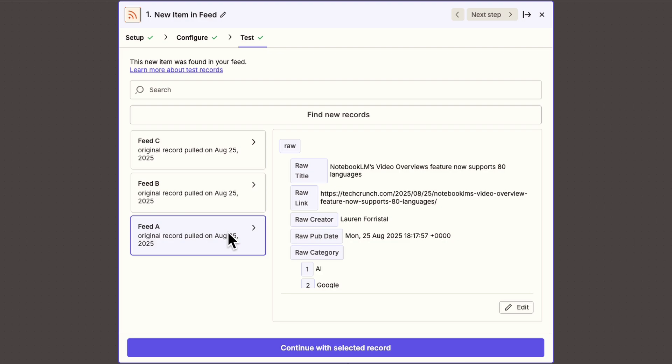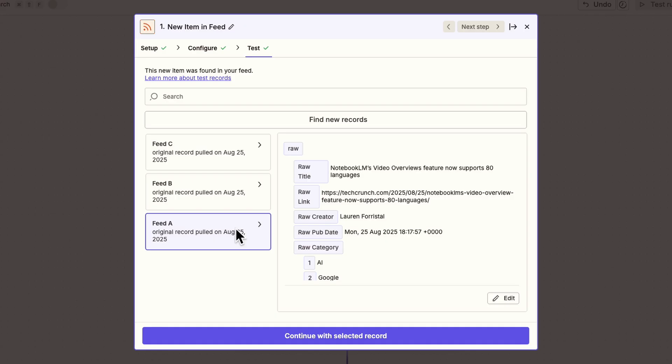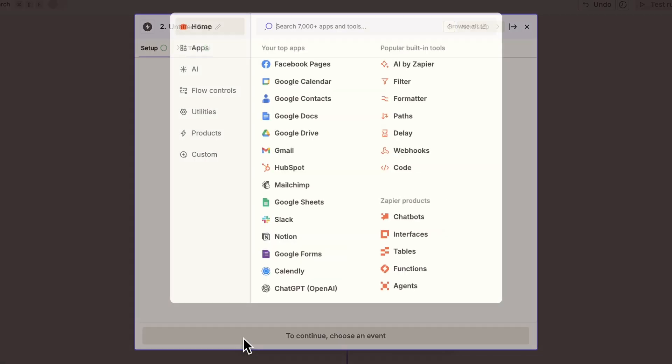In the test window, we can see lots of useful structured data. We've got the title, creator, description, link, and more. We can use all of this to give our prompt helpful context. Once you've chosen your test data, click continue with selected record.